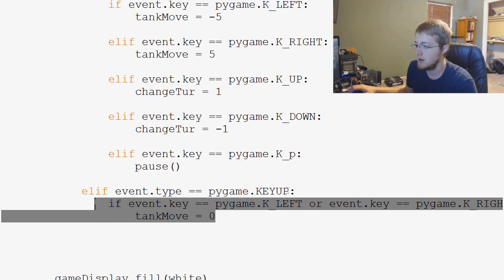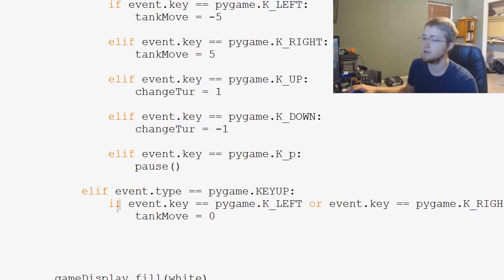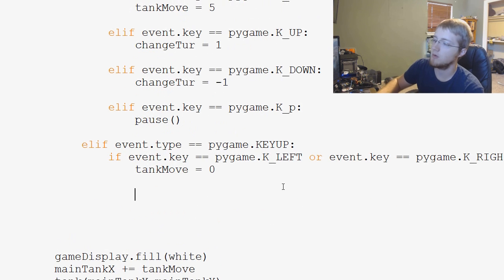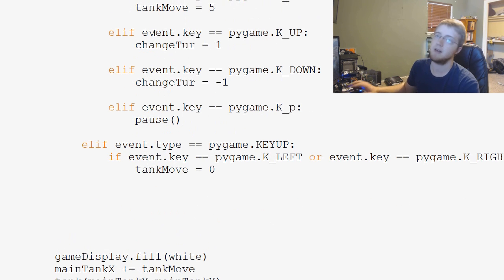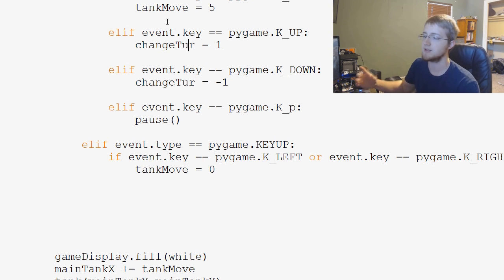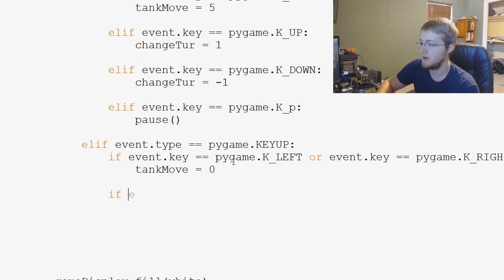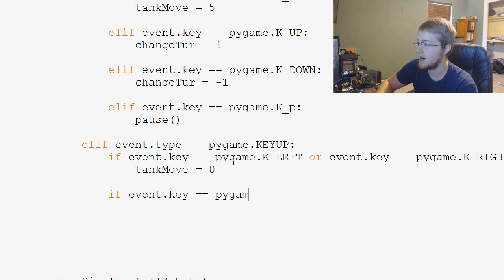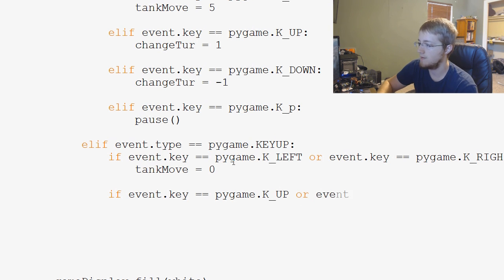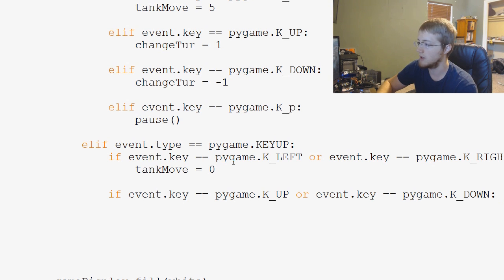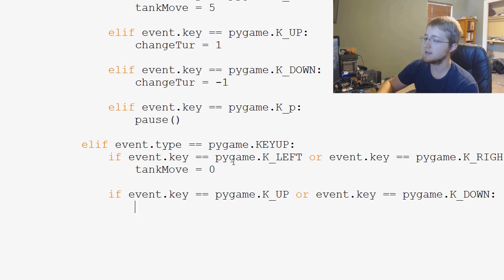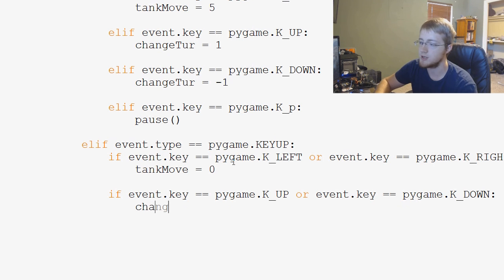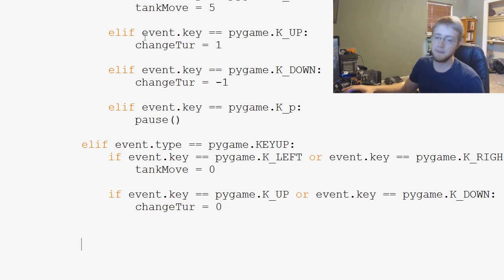So, we've got k up, k down. We can basically do something pretty similar to this line that we did for moving the tank. For example, otherwise, change tur is going to remain, and it's always going to keep moving. We want to be able to let the user lift up on the key and stop the turret from moving. So, we're just going to say if event.key equals pygame dot k underscore up, or event dot key equals pygame dot k underscore down colon if that's the case, and either of those two keys have been released then change tur should equal now zero. We want this to stop moving.